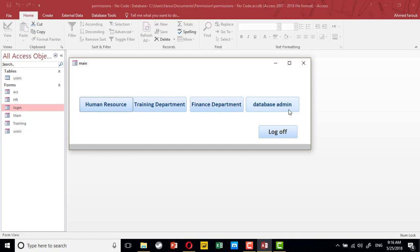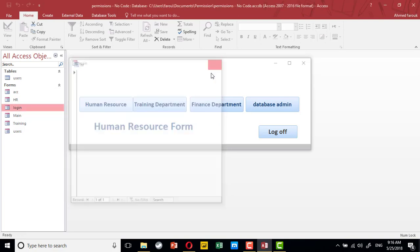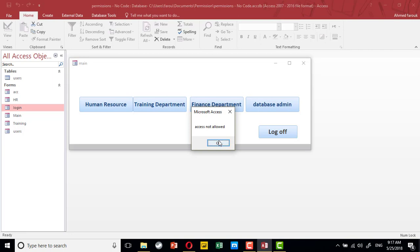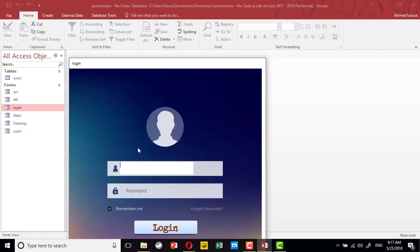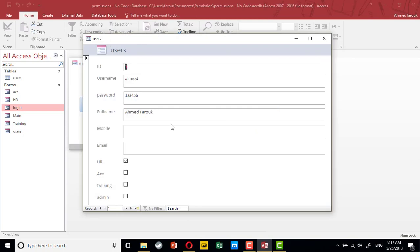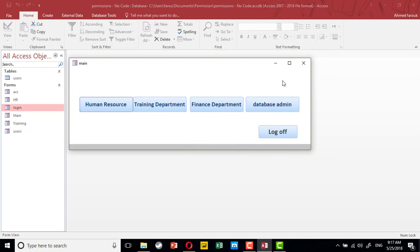Ahmed is an HR staff, so he can access the human resource form but cannot access training, finance, or the database admin. If I try with Kim — Kim is a database admin, so he can manage users but cannot access any other department.